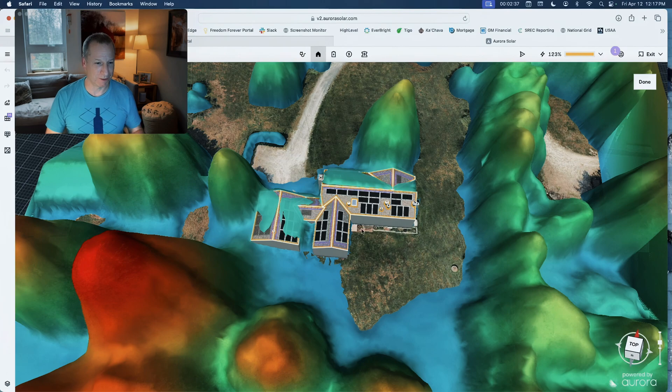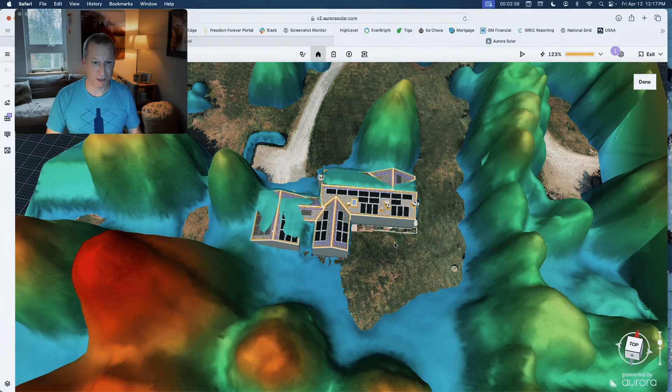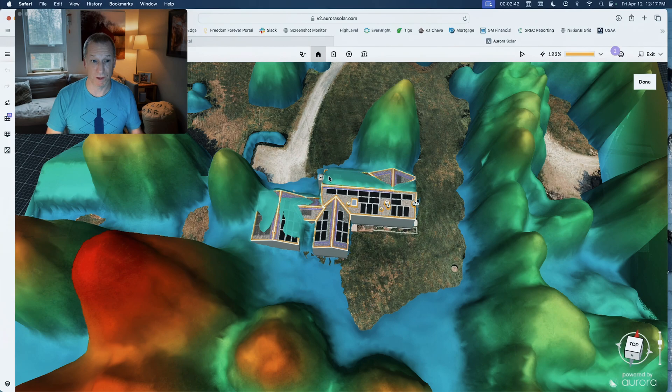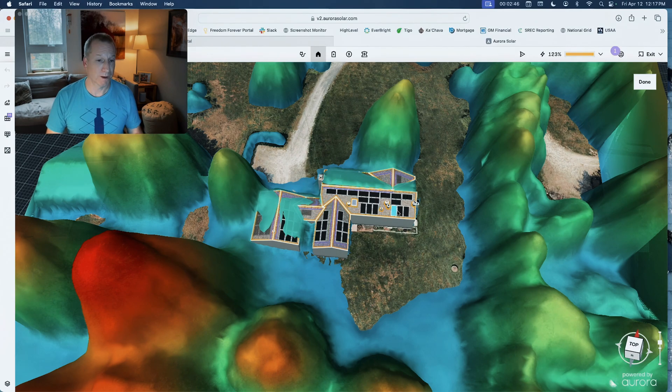So I try really hard to be super conservative even using this technology so that I can show people conservatively what their system can do, and then hopefully in real life we can do better.